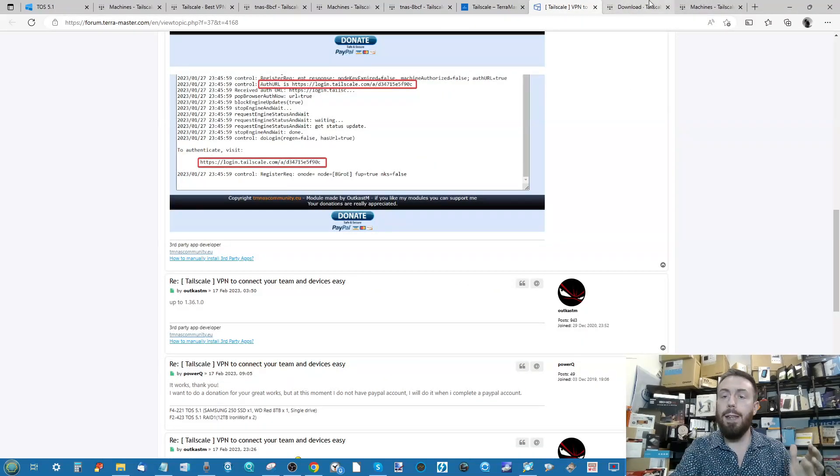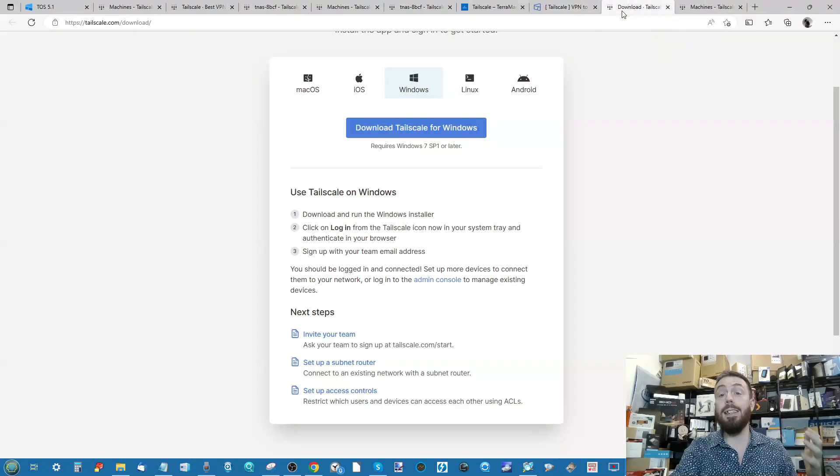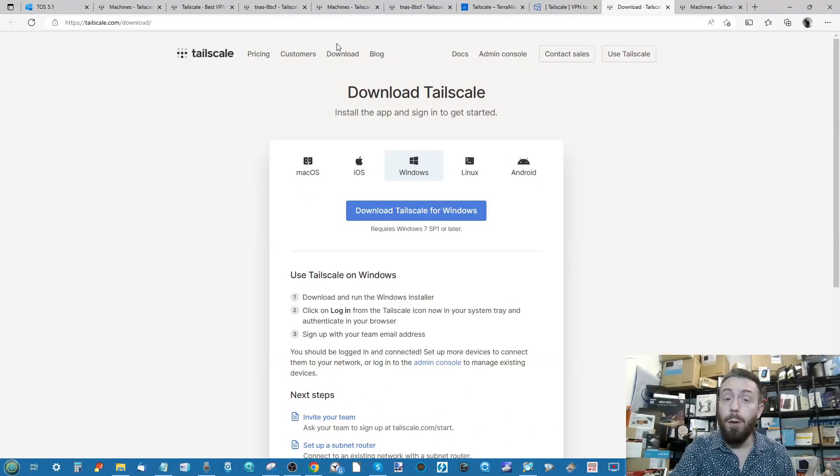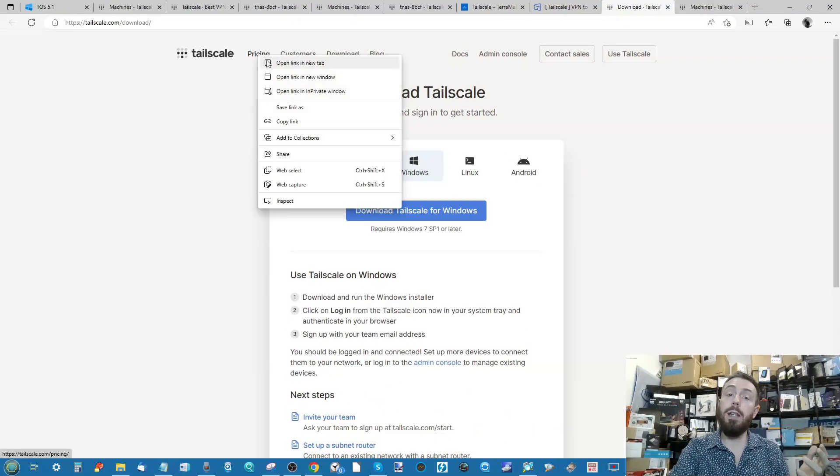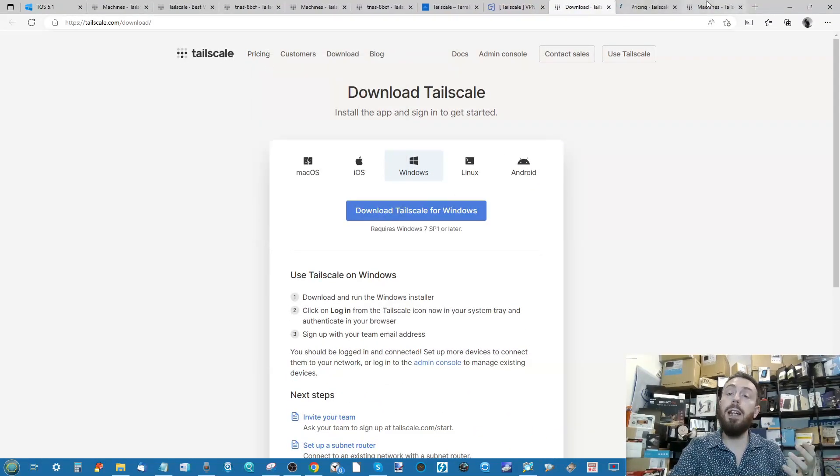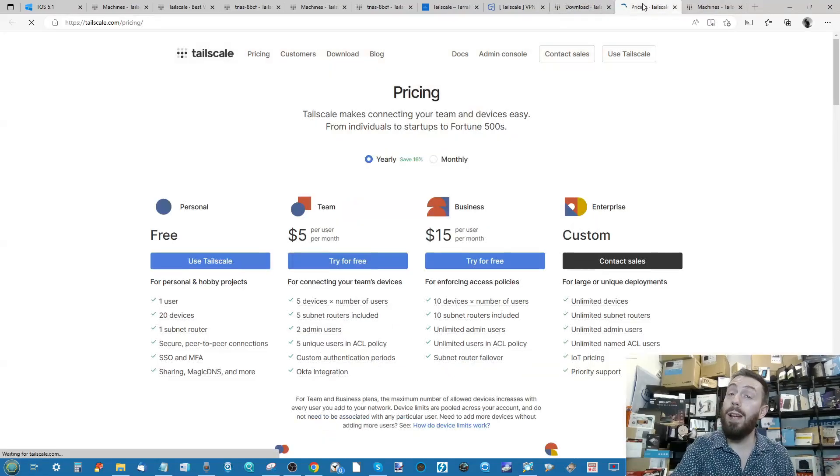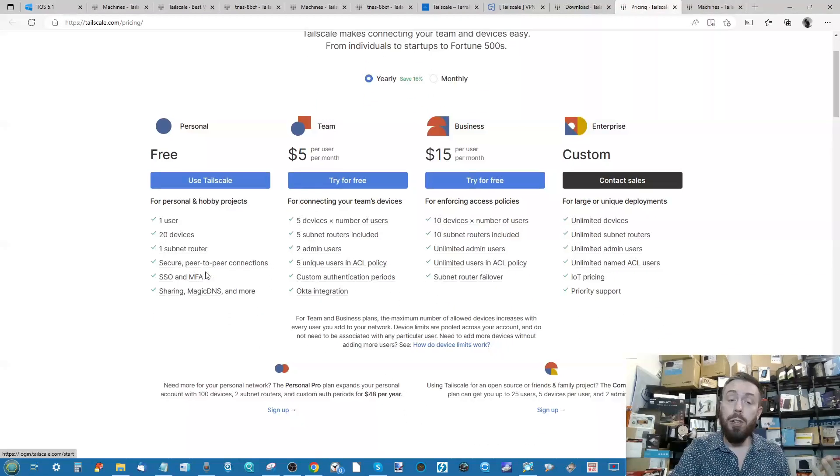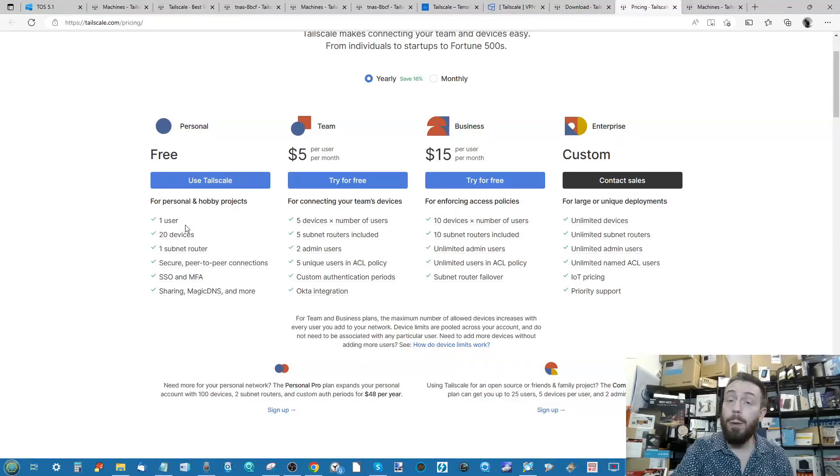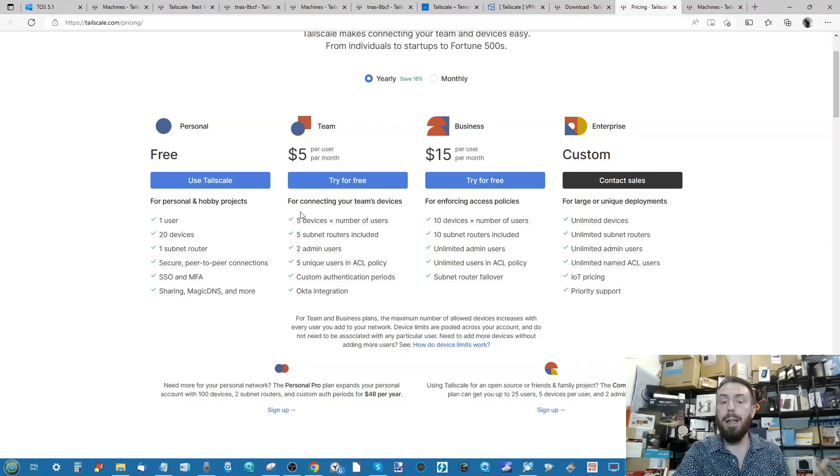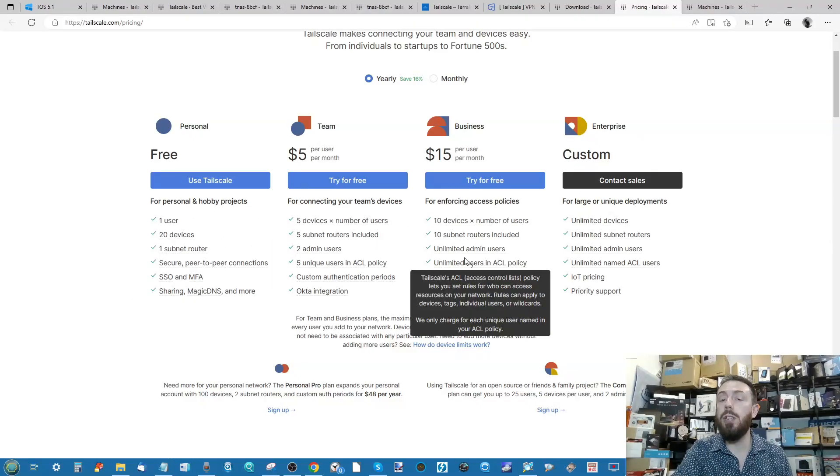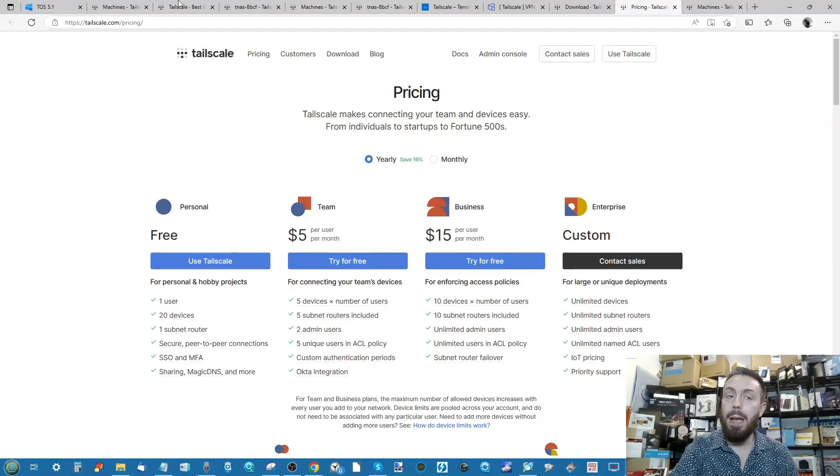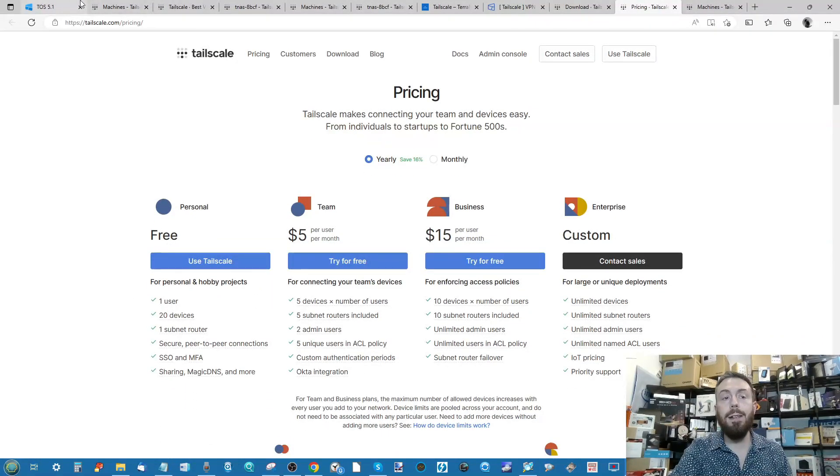Also bear in mind with your Tailscale account that yes, as I say, it is largely free. What do I mean by that? Well, because if you are going to use it in any kind of meaningful enterprise way, you can use it for free up to 20 devices in a single account, but some of the bigger features are ones you're going to have to pay a little bit for.